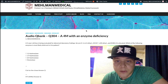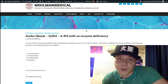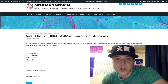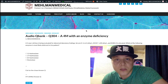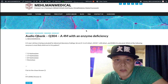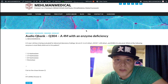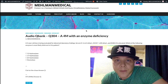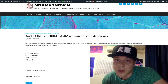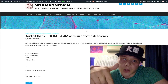So before we get started, subscribe to my channel — I really appreciate it. Help grow this channel and share with one of your friends who's prepping for USMLE. Hit the like button and also hit the bell if you want notifications. Find me on Instagram at Mehlman underscore medical, M-E-H-L-M-A-N underscore medical, and the link is down below.